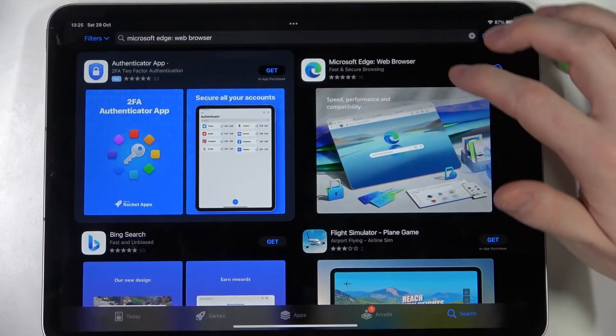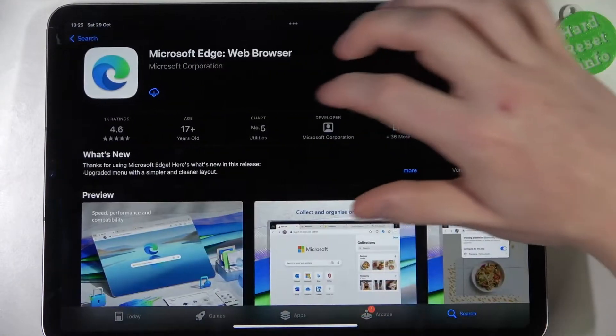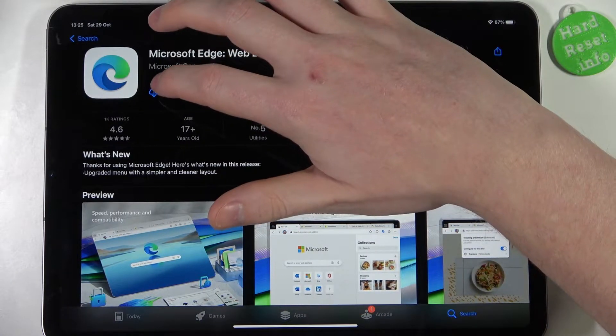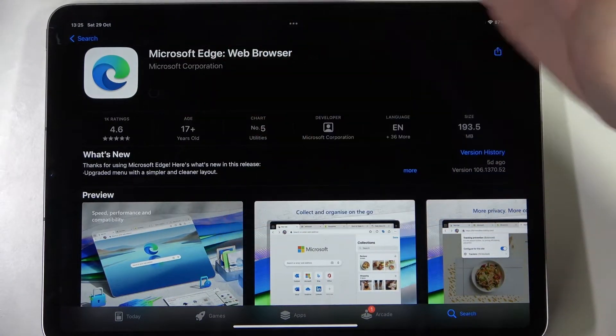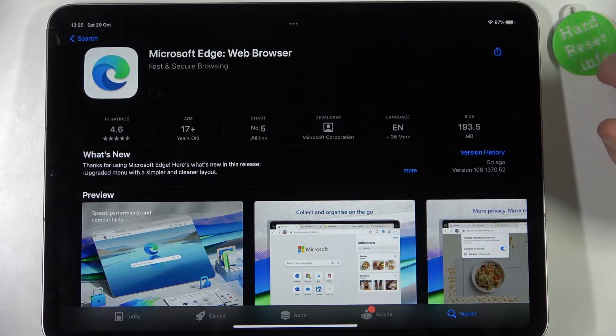So it's this browser right here. Click on the cloud with arrow pointing down to download it.